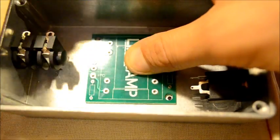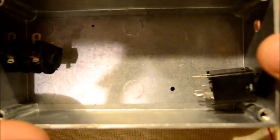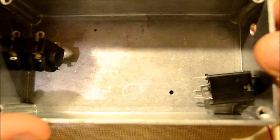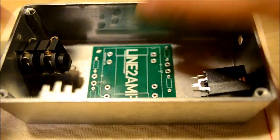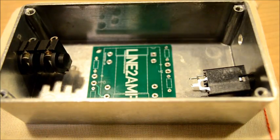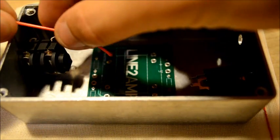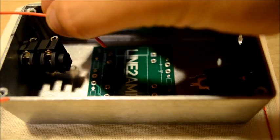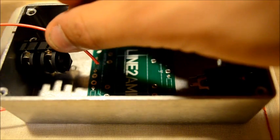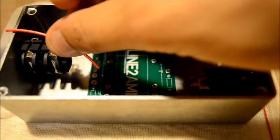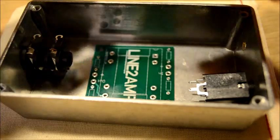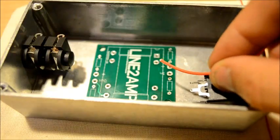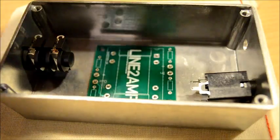We're also going to use this opportunity to measure the correct distances for the hookup wires and cut them accordingly. Always leave about a half an inch for a margin of error.